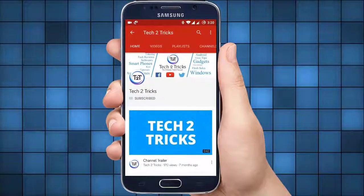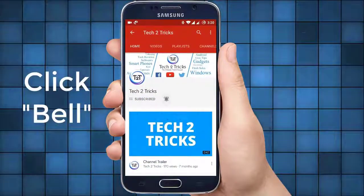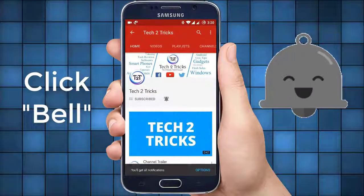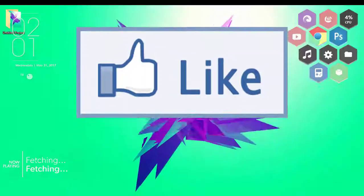Subscribe to Tech2Tricks and click the bell icon to get notified on the latest tech videos.